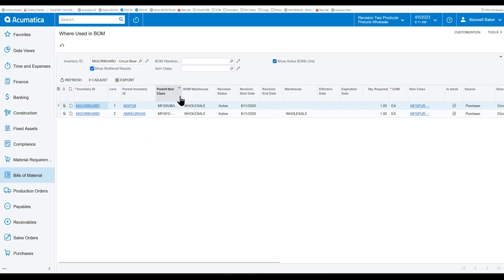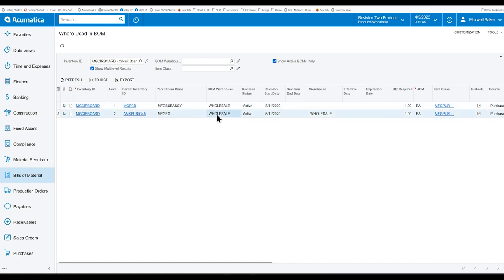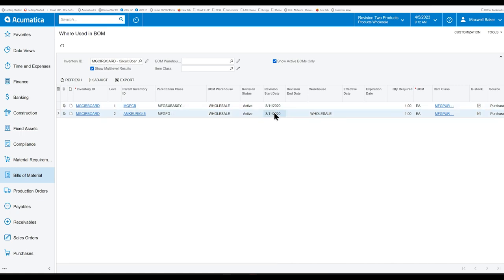Acumatica has also added the parent item class. So that you can know what is the item category. The bill of material warehouse. Again, we talked about the bill of material warehouse as being important. You have the ability to filter by that. But here you can see all the different ones. There are revision status. And if there's been any varying revision start dates or end dates.